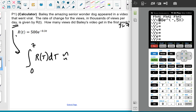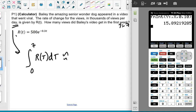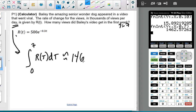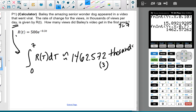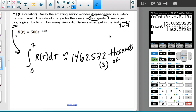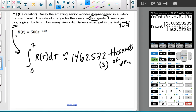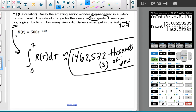I'll go to Y1 and change it to 500e^(−0.3x). I check that's right, quit out, and hit Second-Enter to reuse the previous integral, changing the upper bound from 10 to 7. I get approximately 1462.57 thousands of views. You could multiply by a thousand and move the decimal, but the easier plan is to just answer in thousands of views. Bailey's very popular — he's kind of awesome.